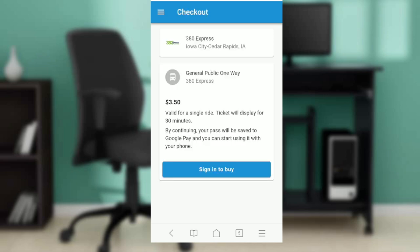Once you select, just read the on-screen information right there. It shows the fare goes for $3.50, then click on that $3.50 option and click 'Sign In to Buy.'